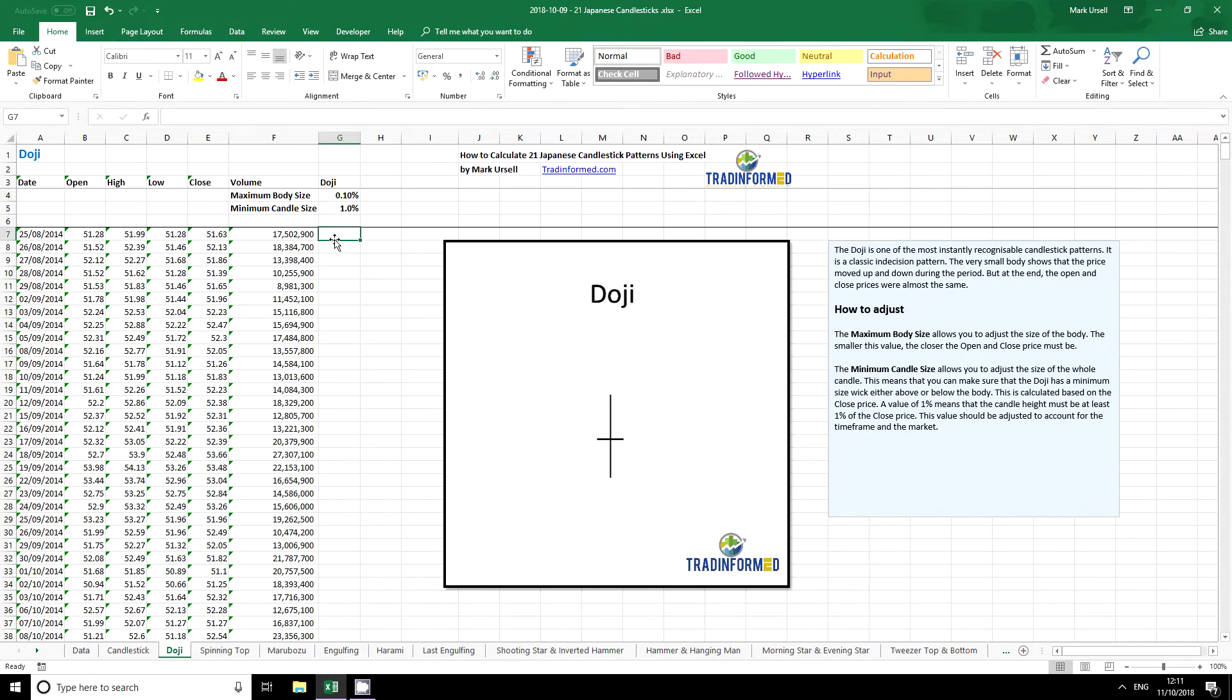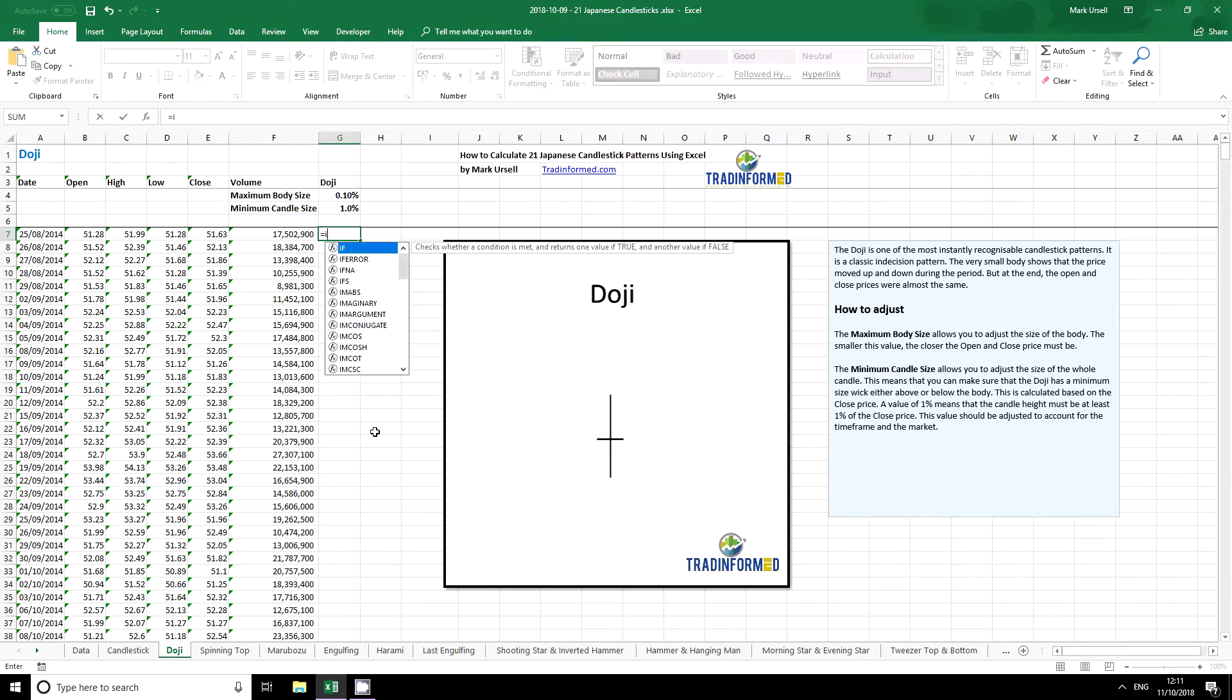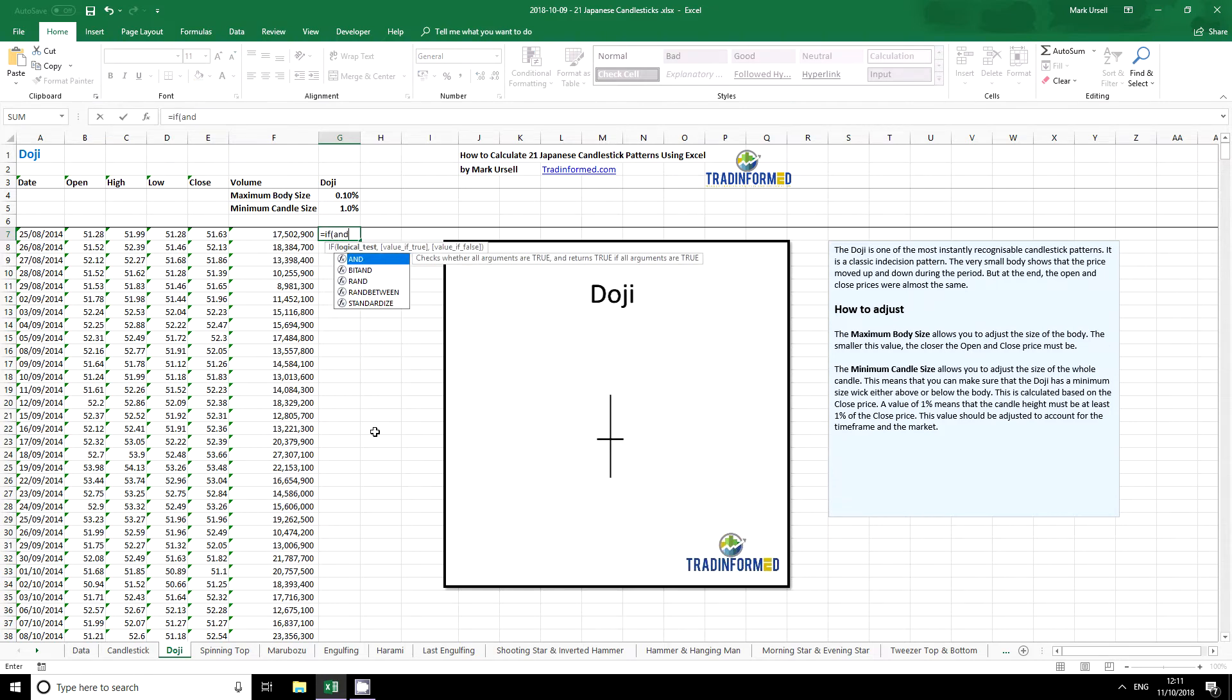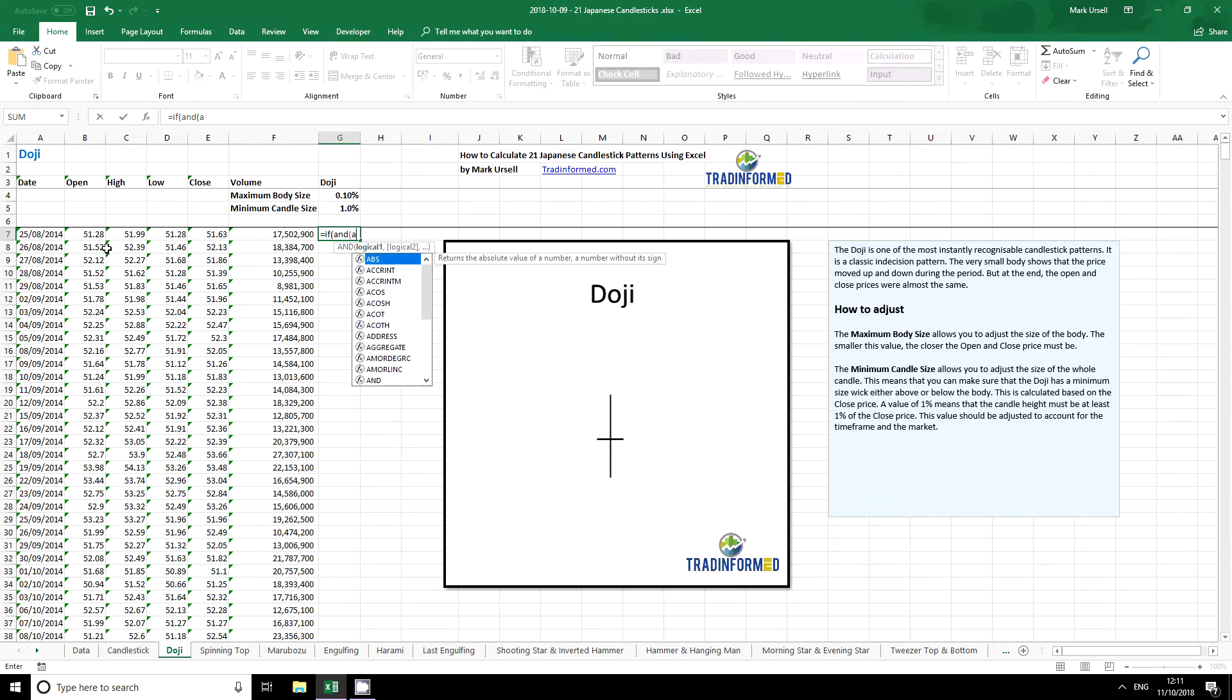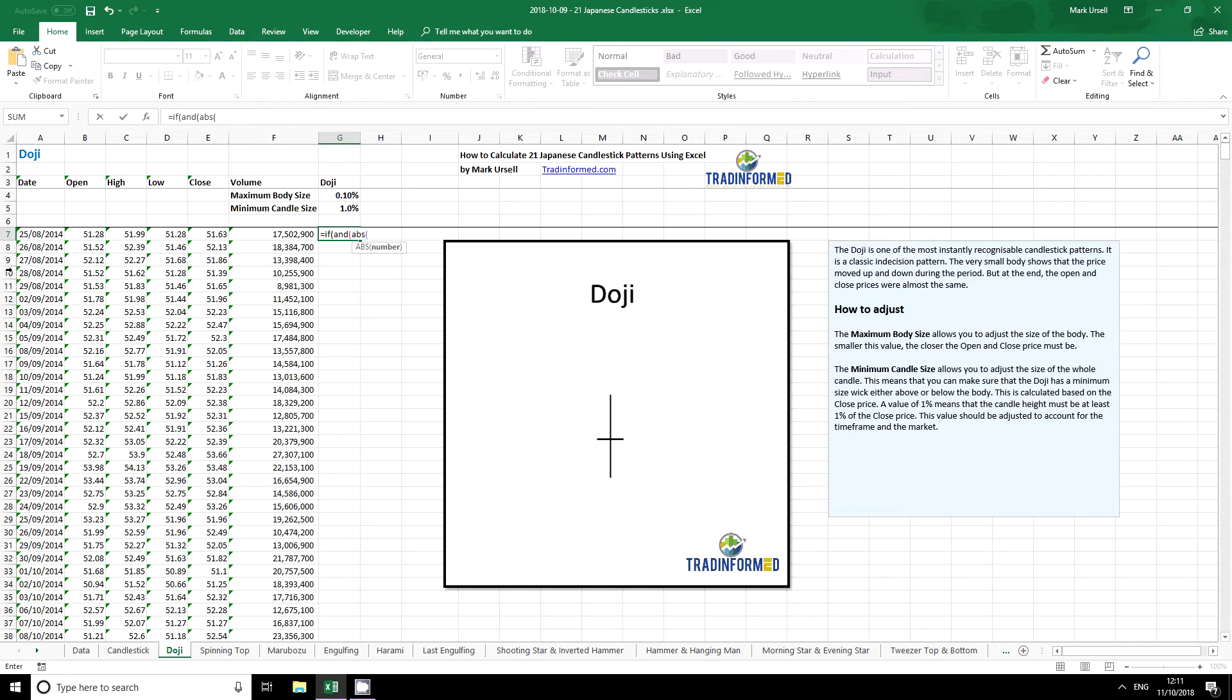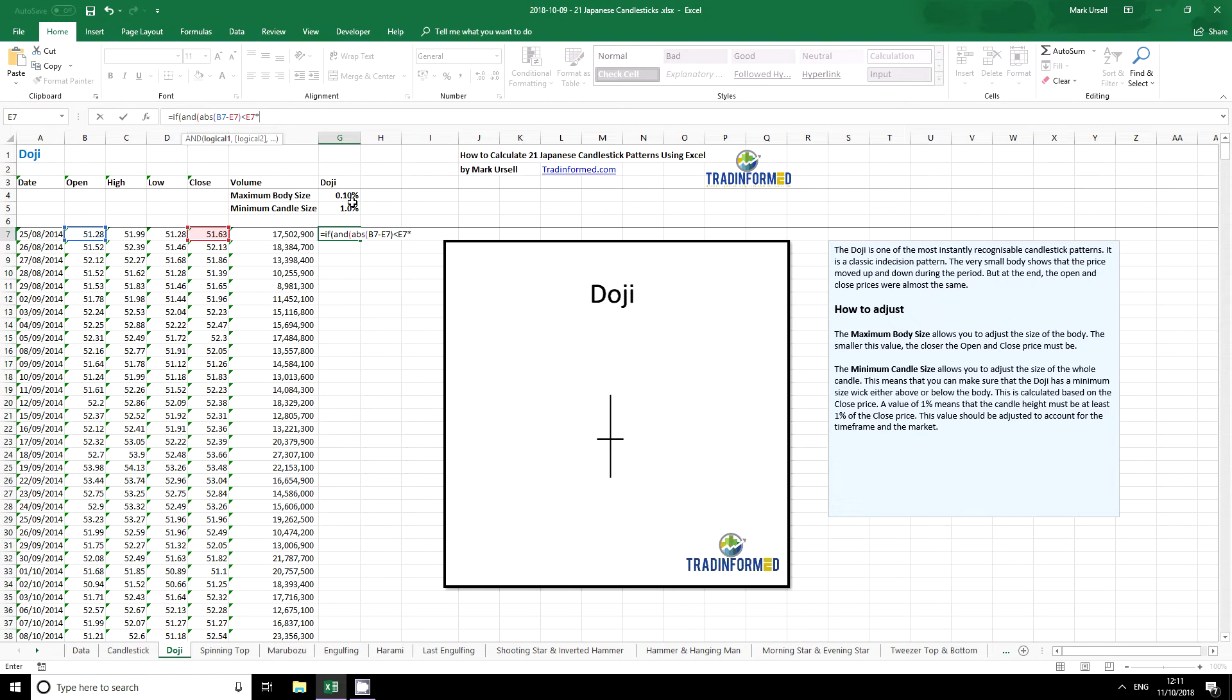So the formula that we use to calculate the doji is equals if and. And then the first thing we want to do is calculate the body size. So I'm saying the absolute value of the open minus the close must be lower than the closing value multiplied by our factor. We press F4 to make this an absolute reference cell.